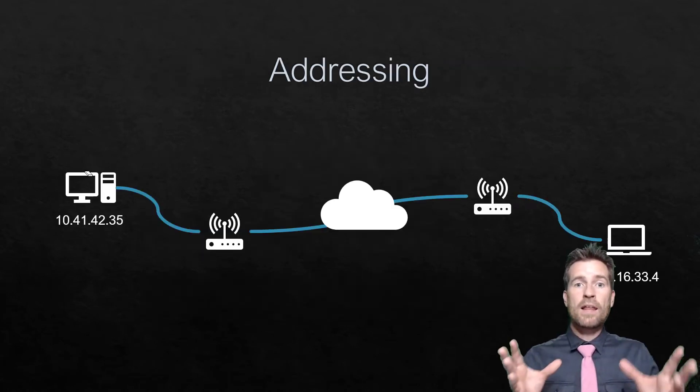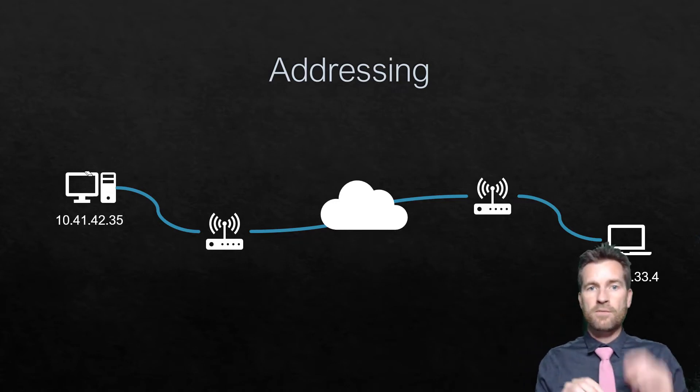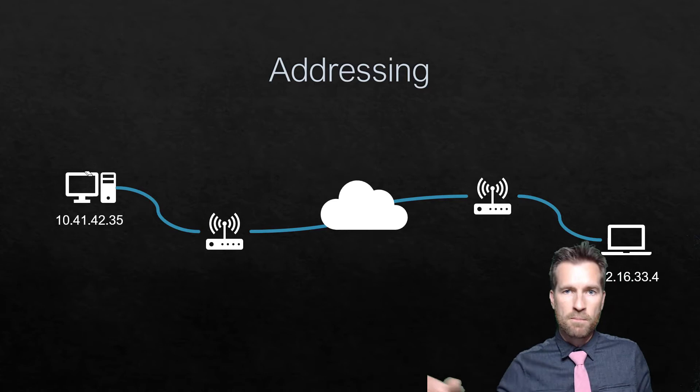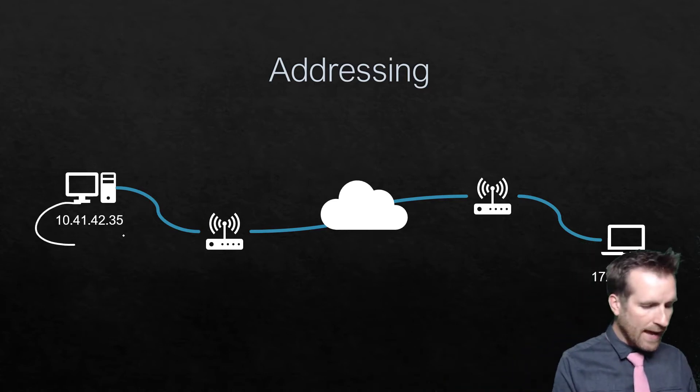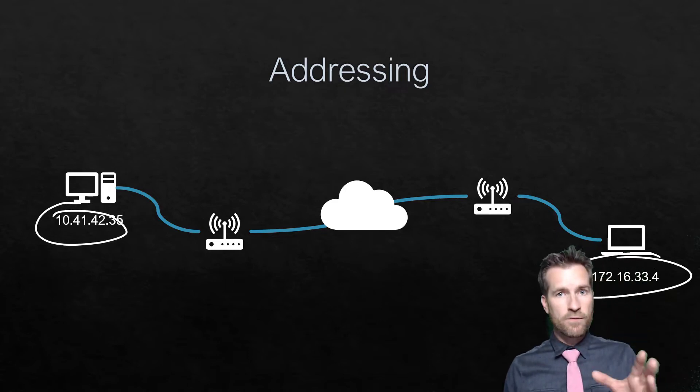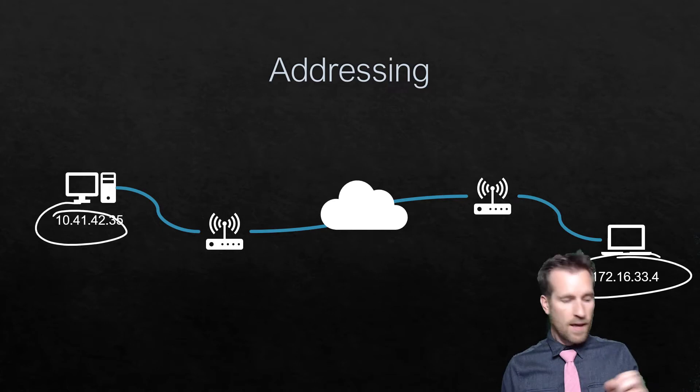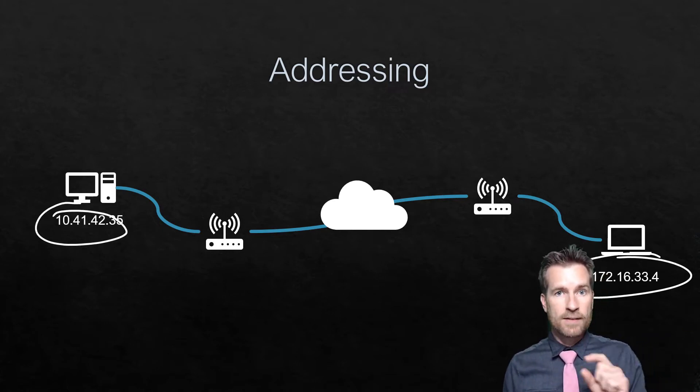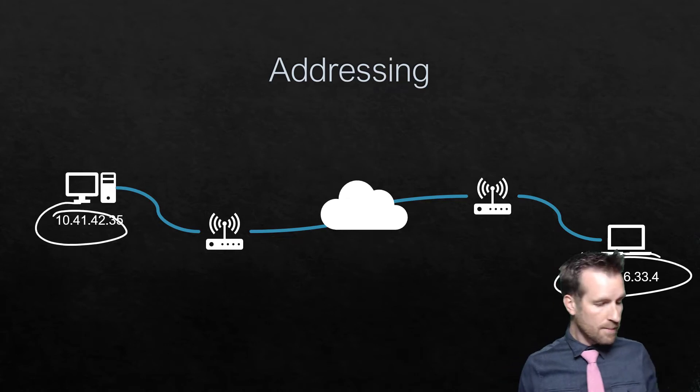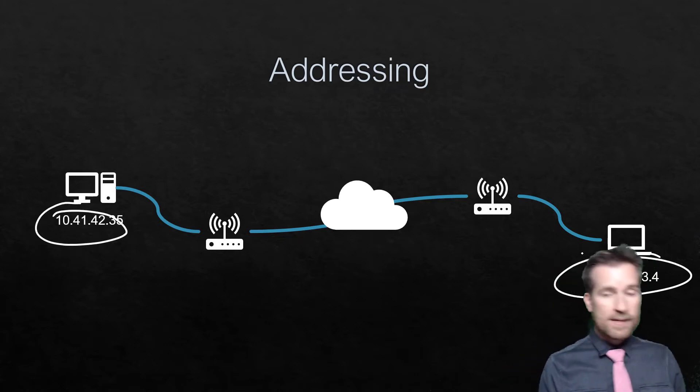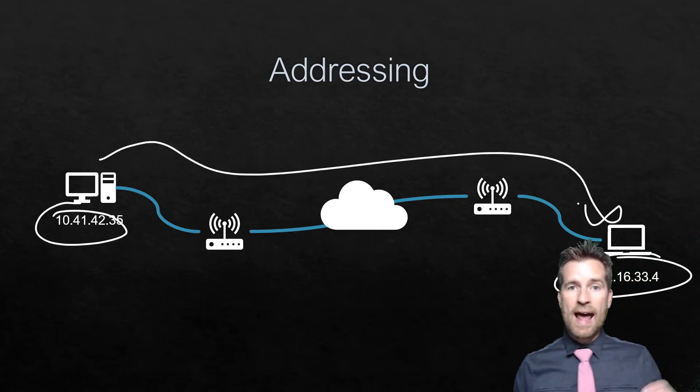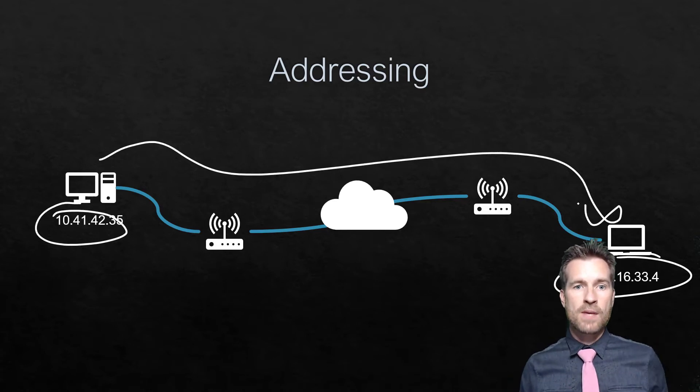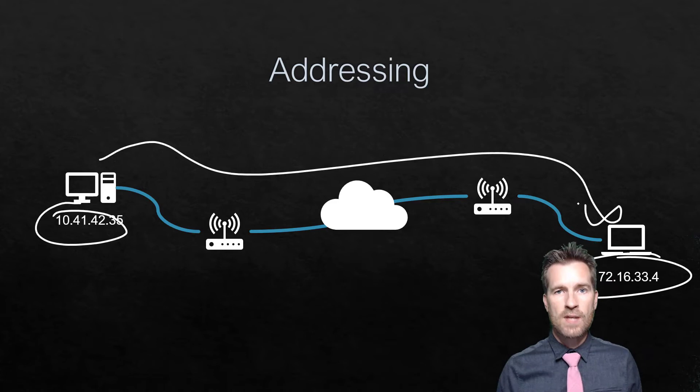Another thing protocols must do is somehow get the information from one side to the next, from point A to point B. Here I have two computers; they both have addresses on them. These are IP addresses. It's not the only form of addressing; there are lots of different types of addressing that happen as you're communicating from point A to point B. Computer A is talking to computer B and uses IP addresses to get the information over there.